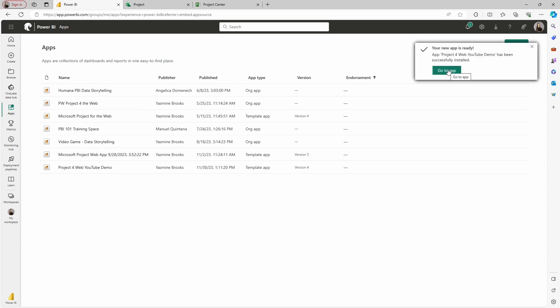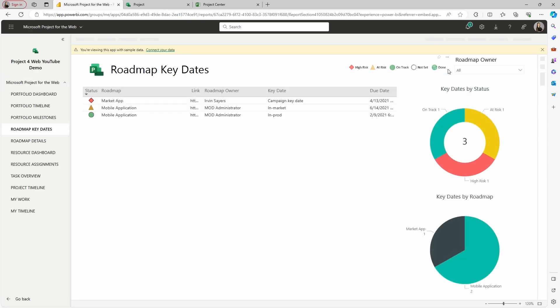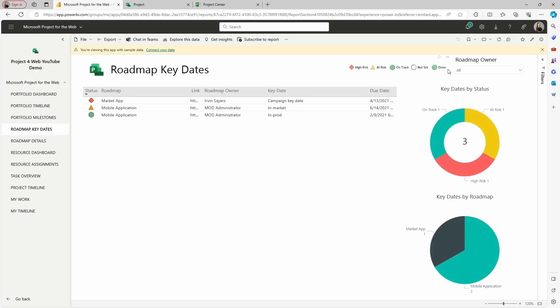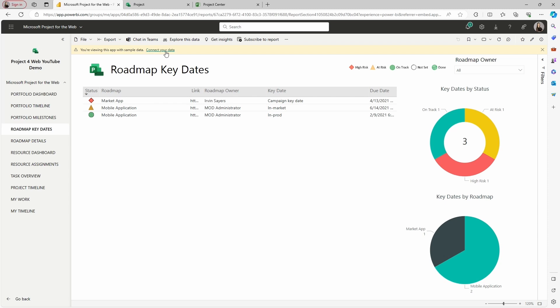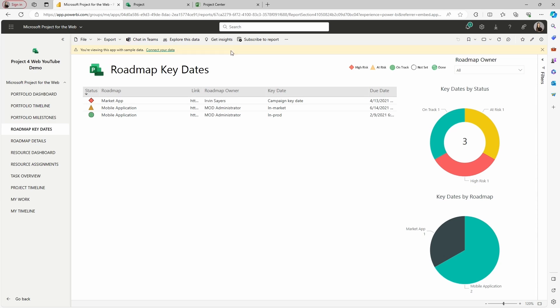Going to the app, this is what you see. Just to note, this is going to be dummy data — these are not my company's real data. You will see the warning up on top where you would have to go to actually connect to the data from your organization. I'm going to go ahead and select Connect Your Data.